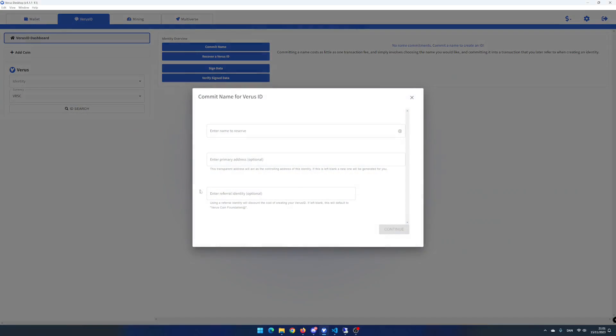First, you need to commit a name you want to reserve and use as your virus ID. This process will cost you a transaction fee of 0.00001 virus coin and is needed before creating a virus ID.